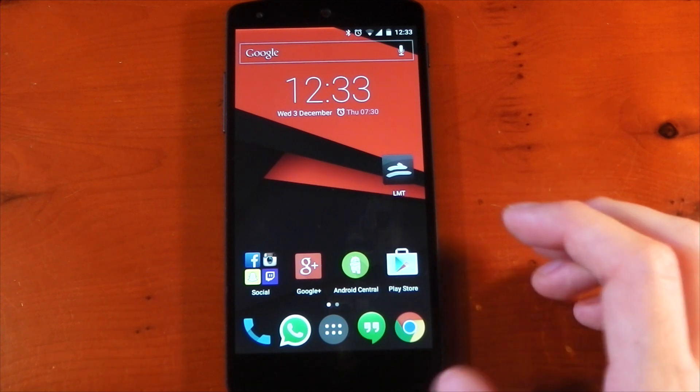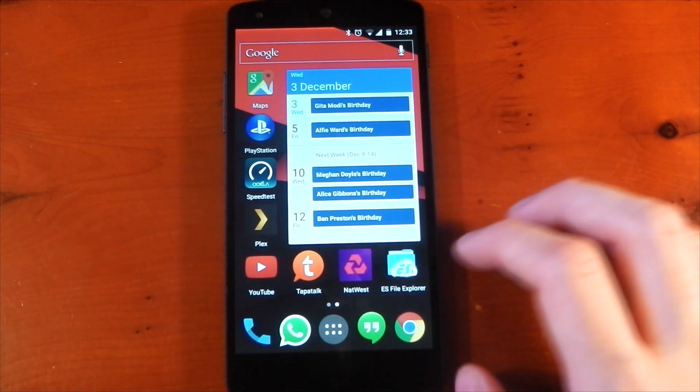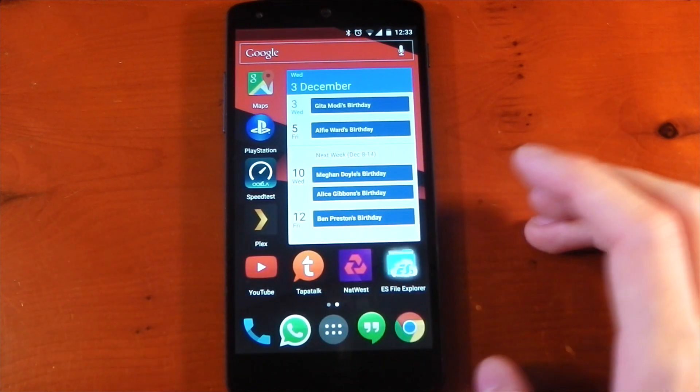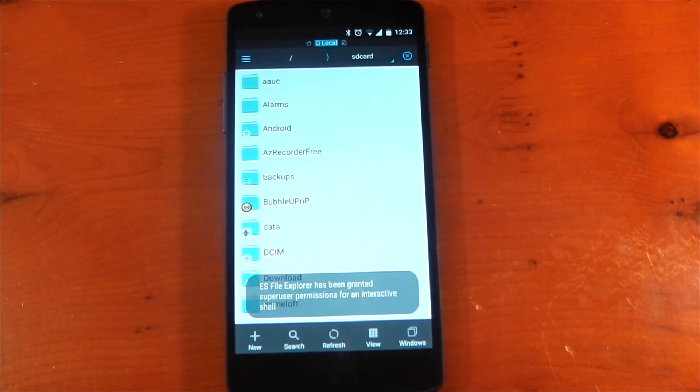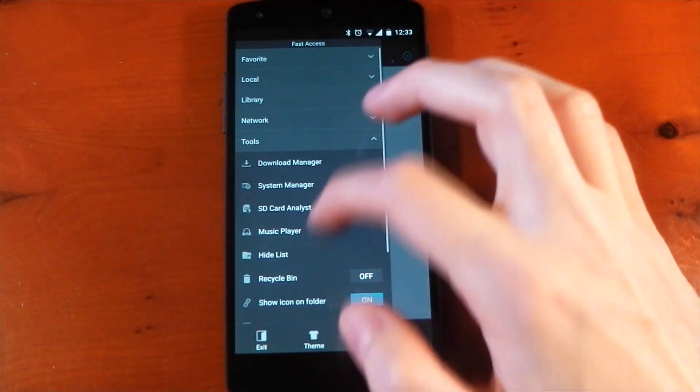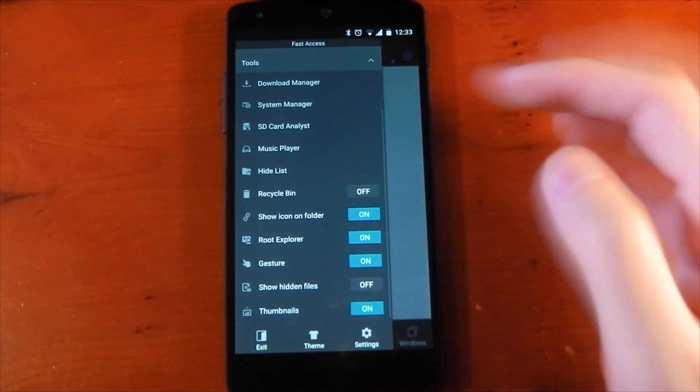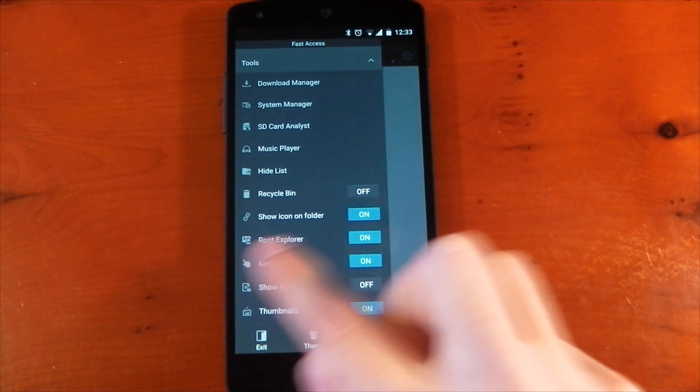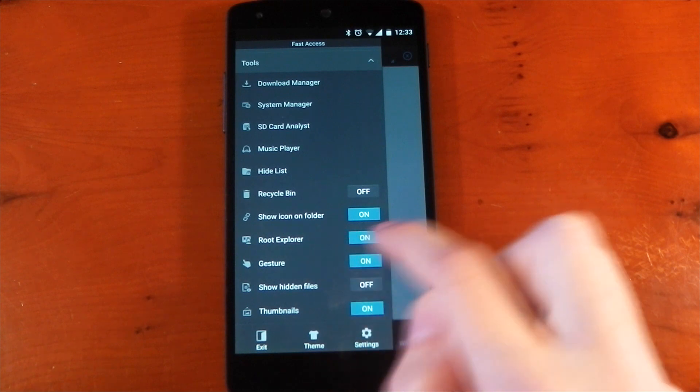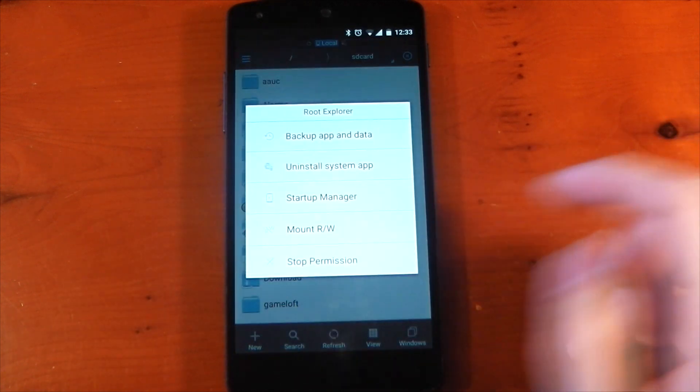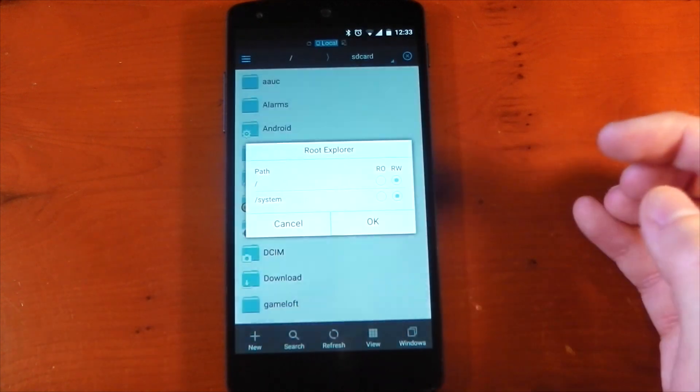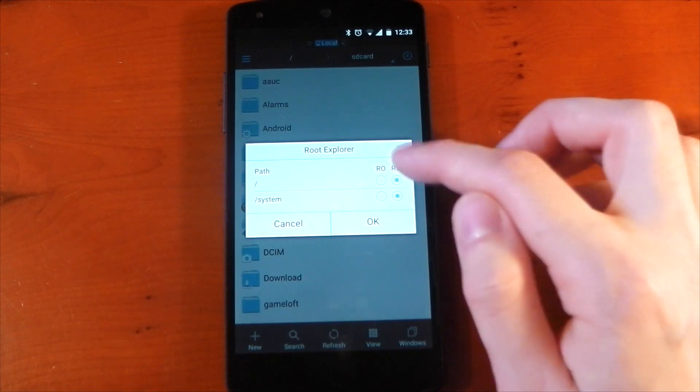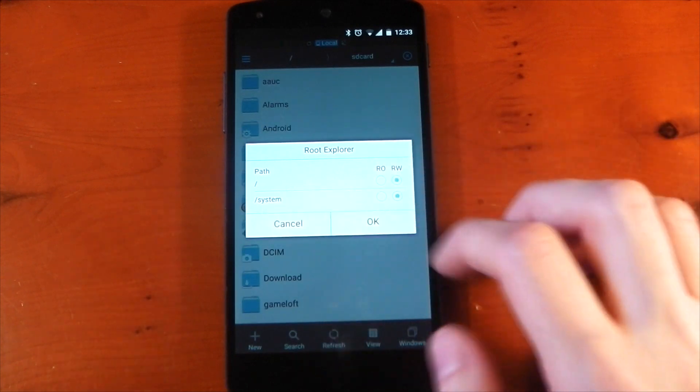So if we go into a File Explorer here, I'm using ES File Explorer. You can use any File Explorer that will enable you to edit the system partition, so it will need to have root privileges. And in ES File Explorer, you can turn it on by going into the side menu. If you tap on Root Explorer, again, it's going to give you the option to mount the storage as read-writable. You only really need the system mounted as read-writable for this tweak though.